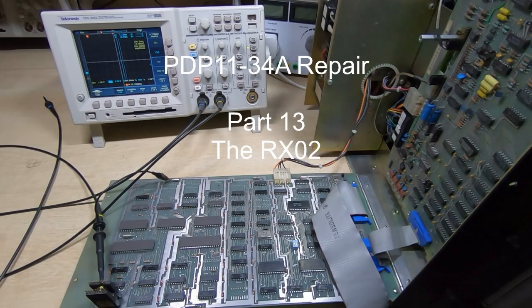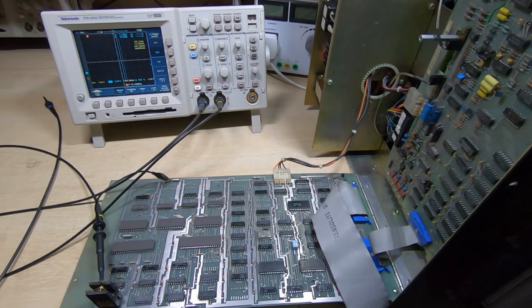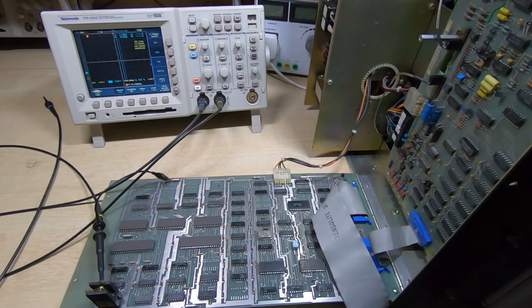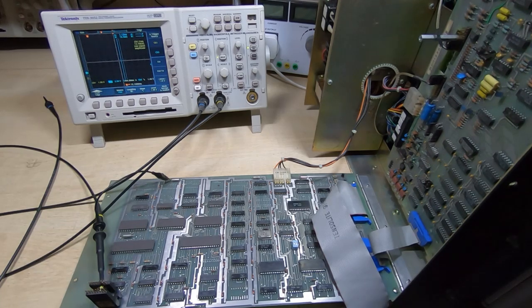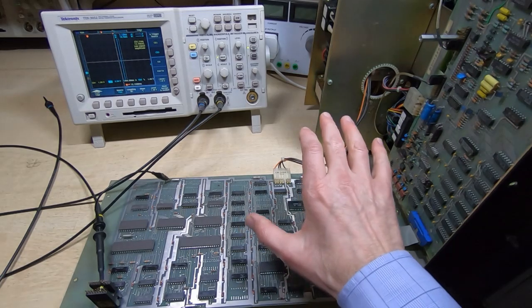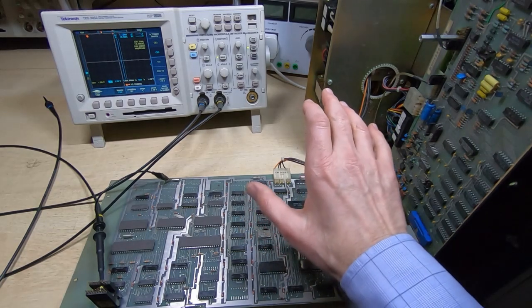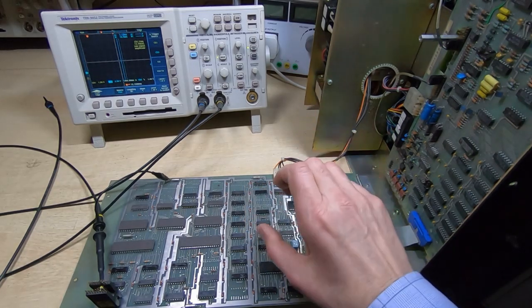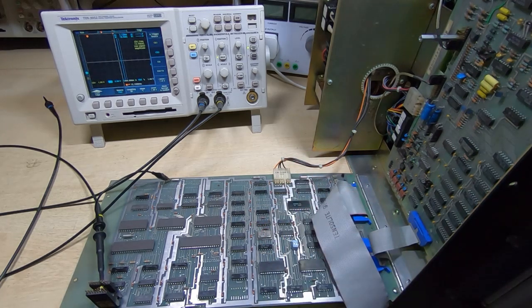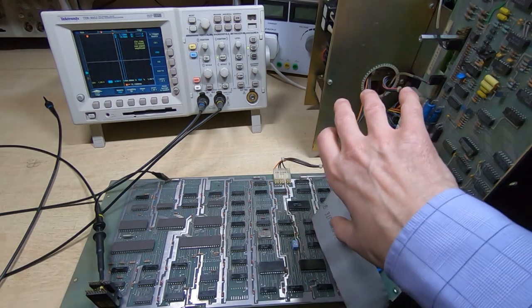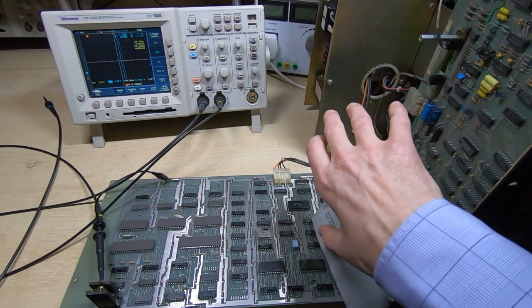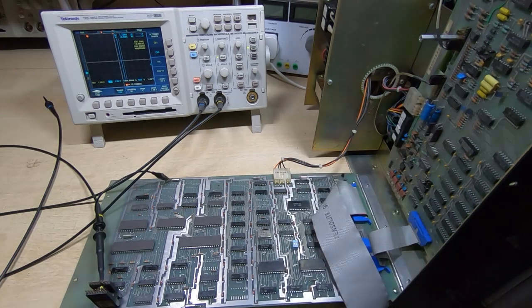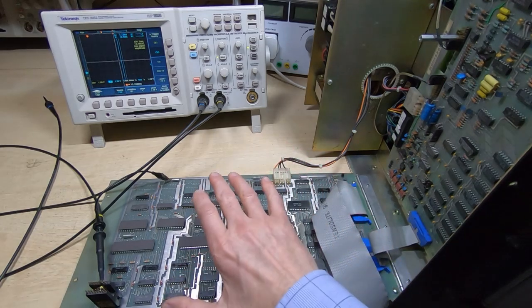In this series of videos I'm attempting to repair and restore a PDP 11-34A vintage computer. As part of that process, I'm also trying to repair and restore a pair of RX02 floppy disk drives. These are dual 8-inch disk drives and, of the time, very complex—much more complex than modern drives. You can see there's a huge control card here and a huge driver and sense card.